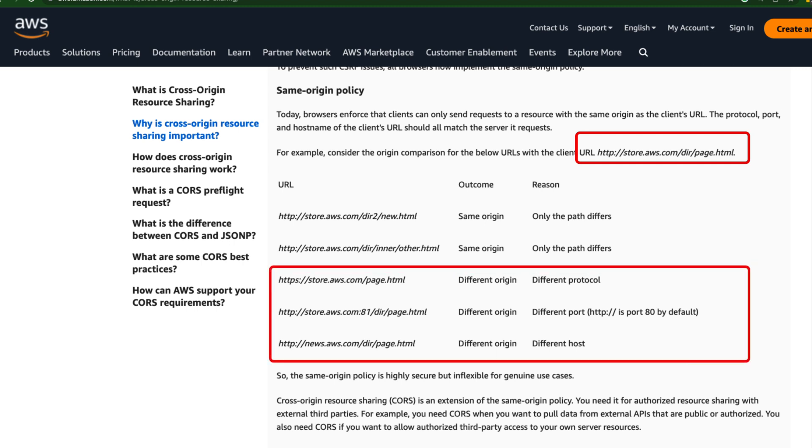But if you check the third one where https is used, so here basically we have changed the protocol. So your browser will throw exception and it will not allow you to make the call. Even if you go to the different port number, you see 81 port number here used, it will also fail.